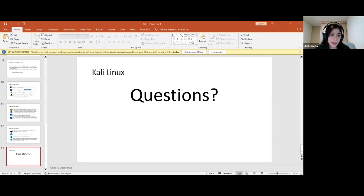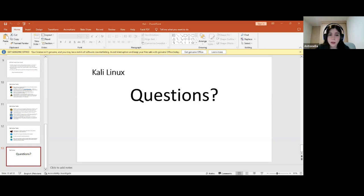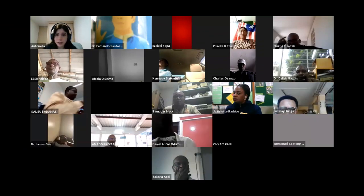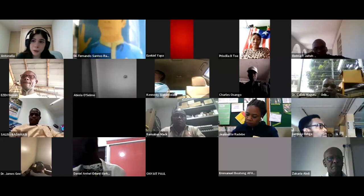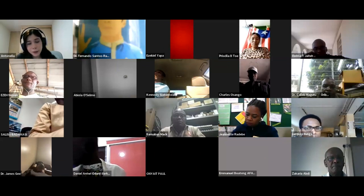It seems like the presenter has connectivity issues. In the meantime, if you have any questions you can use the hand reaction to raise a question or leave a comment in the chat. Let's wait for him for a little bit — sorry for the inconvenience.